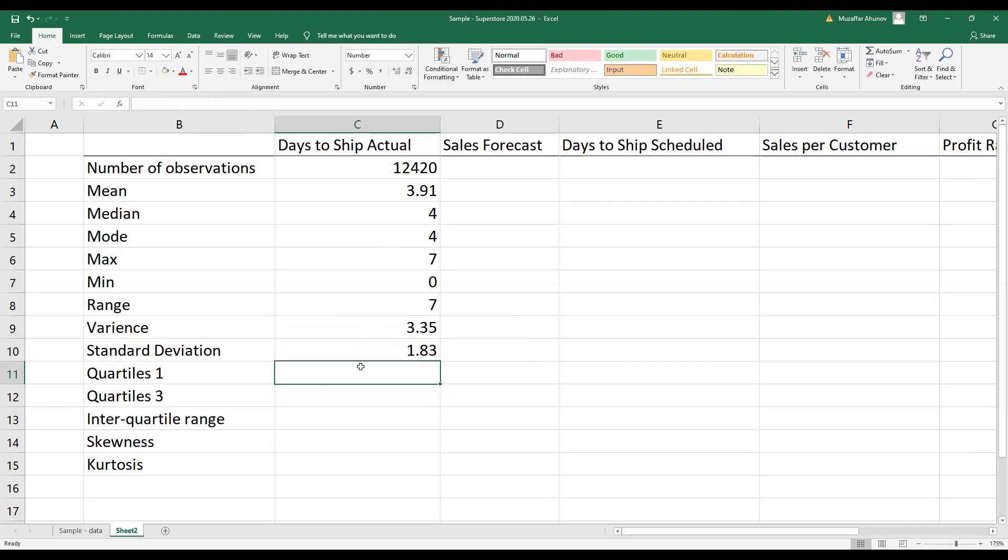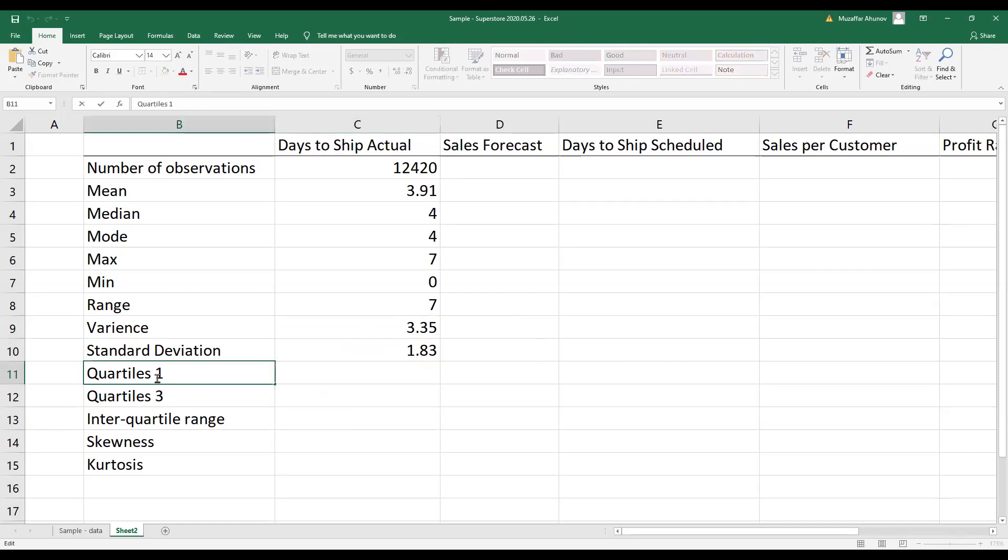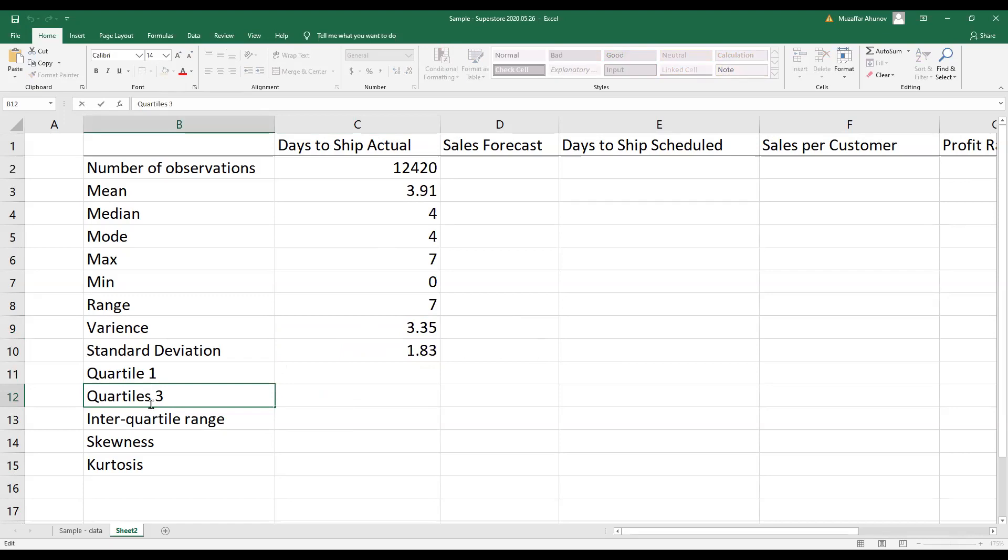Then I calculate standard deviation of sample and I put the location of my observations. For quartiles, I'm counting the first quarter, which is the first 25 percent of observations.